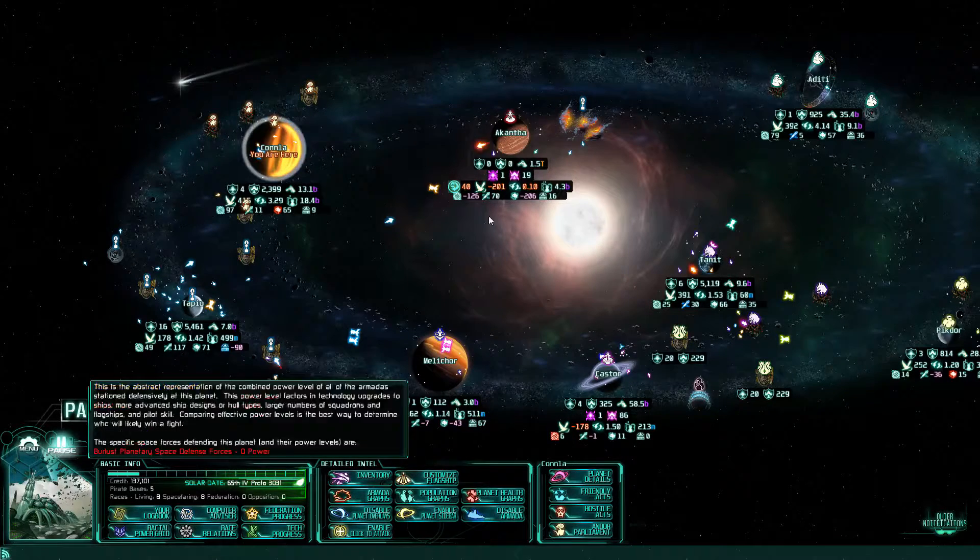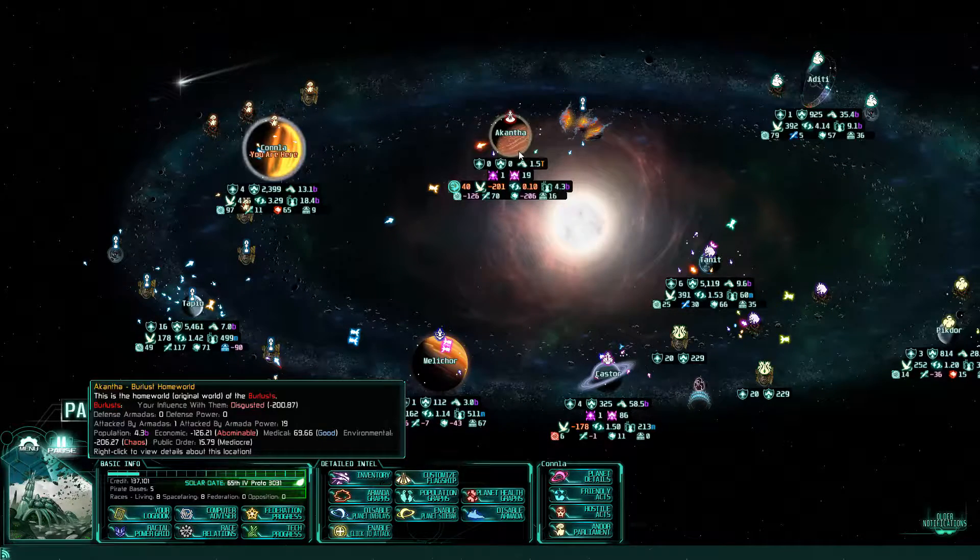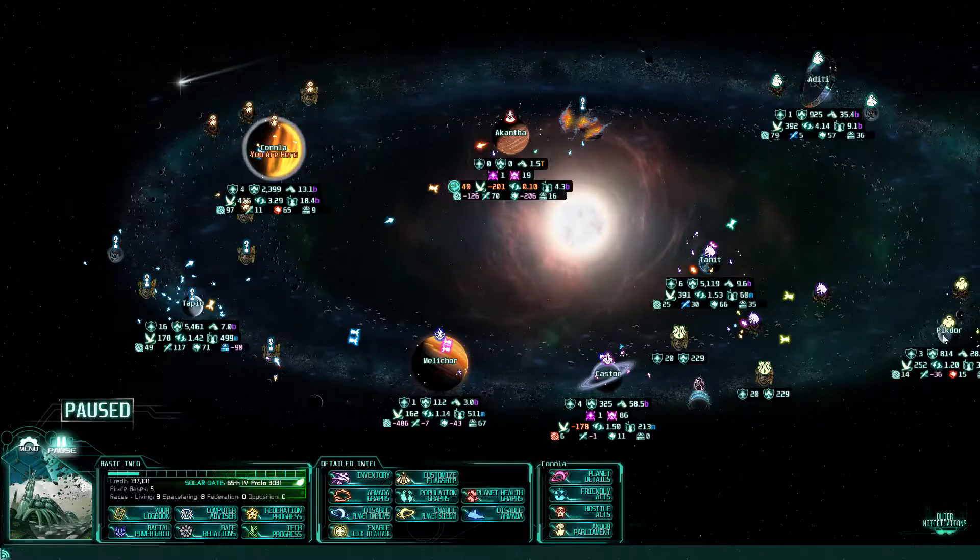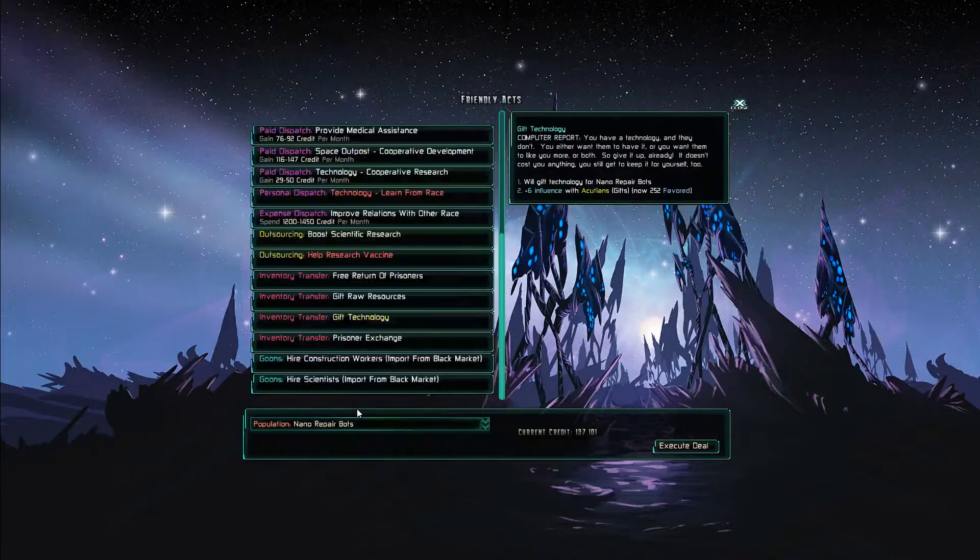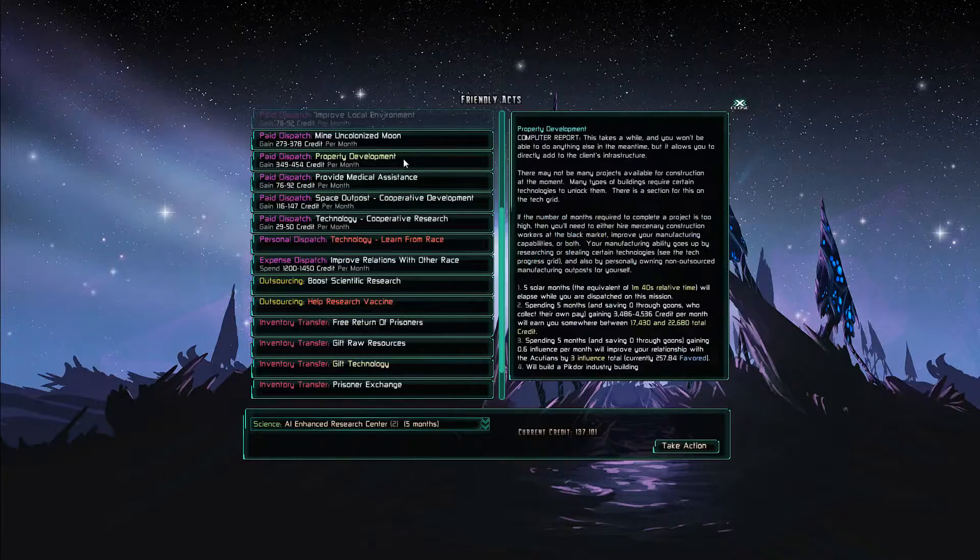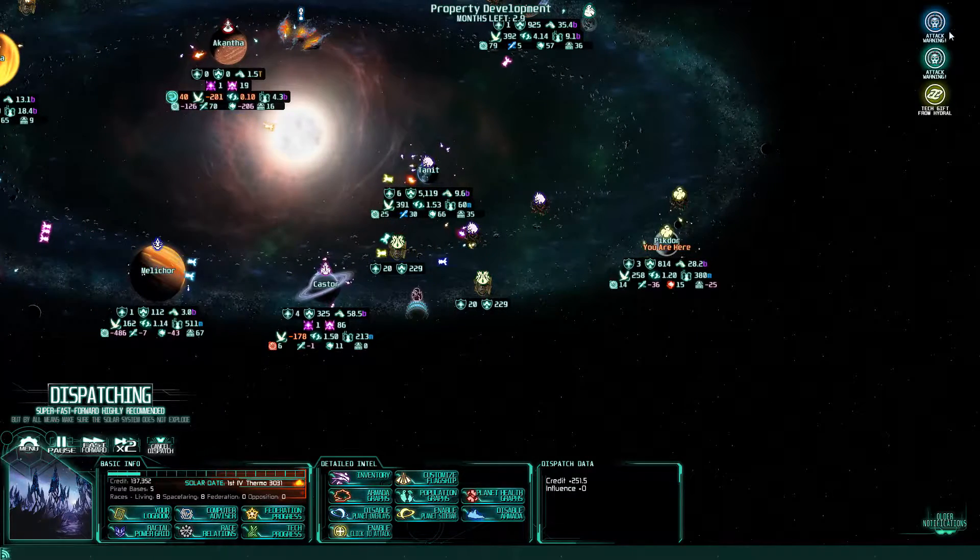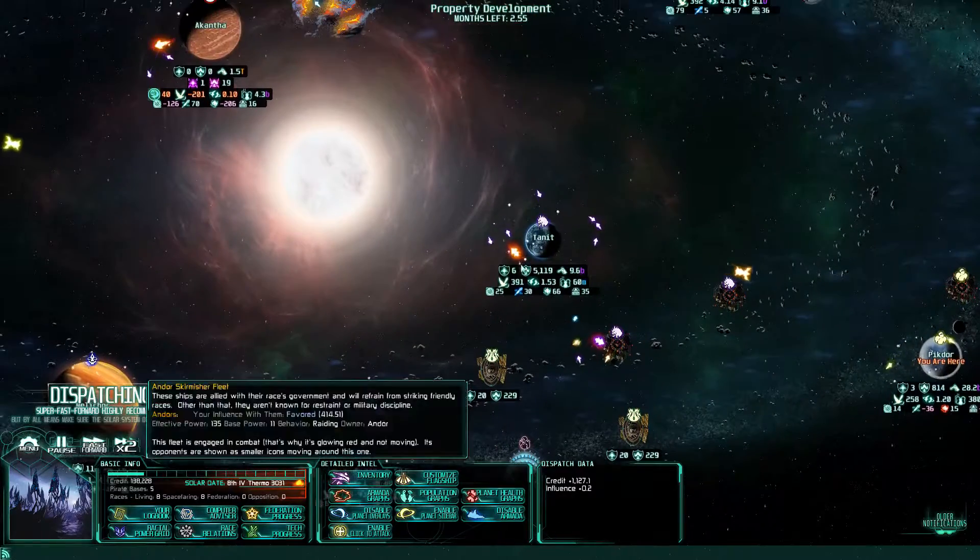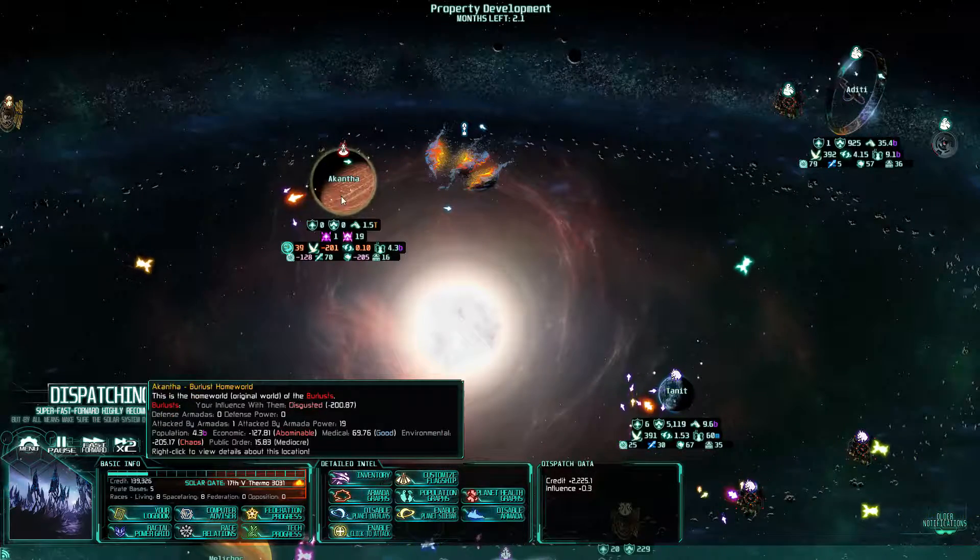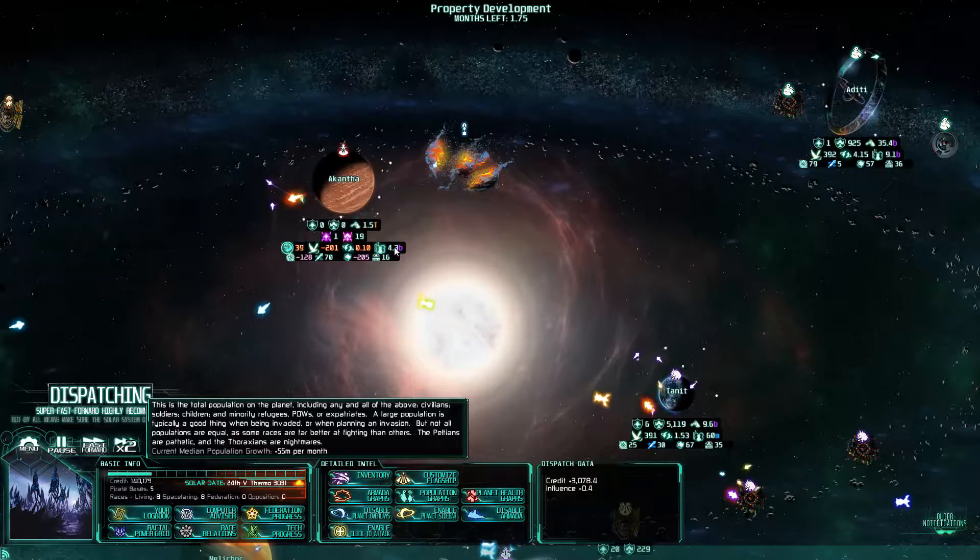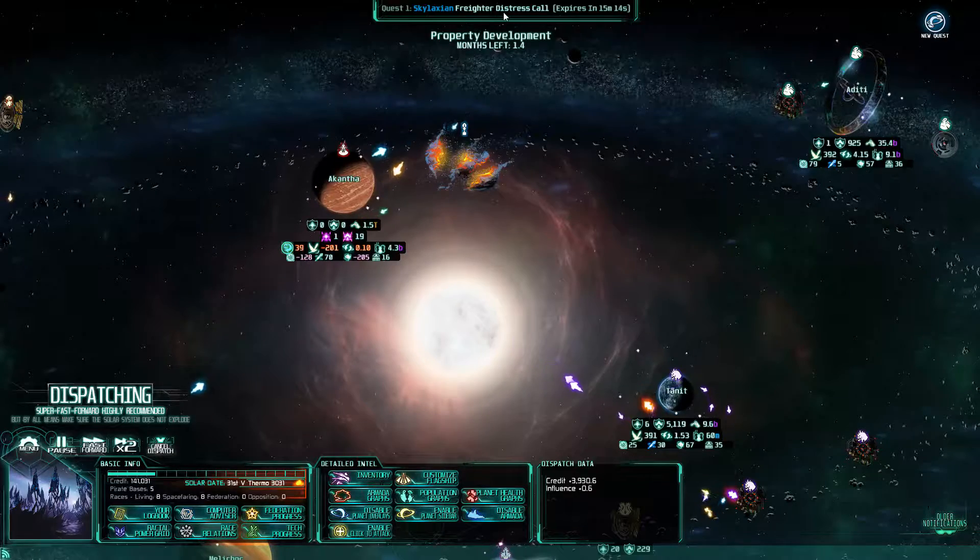All right. Well first we're going to go over to the Acution homeworld and give them this tech. Nano repair bots. Execute that. And now we're going to give them some property development of, oh, compact housing. They can use that. Lots of pirates running around everywhere messing everything up. Oh there, population growth seems to be going down. That's kind of good.